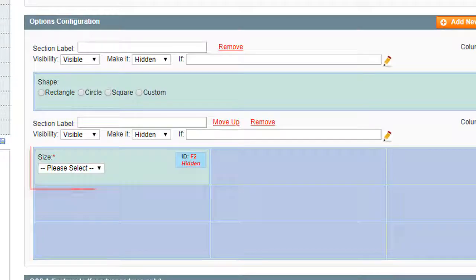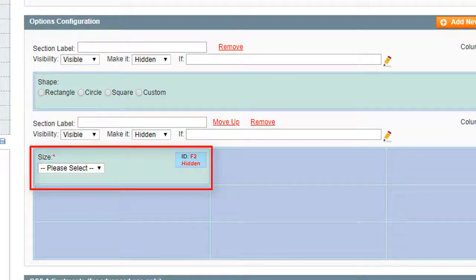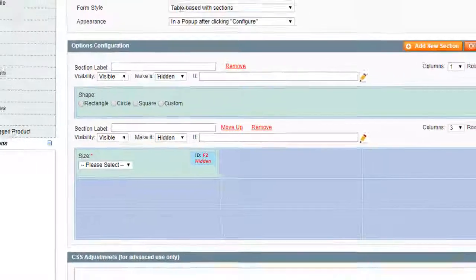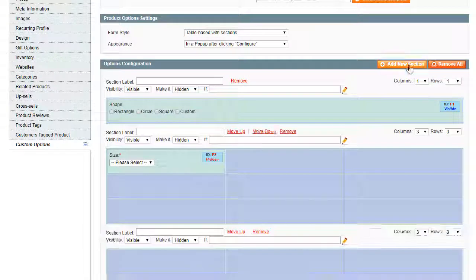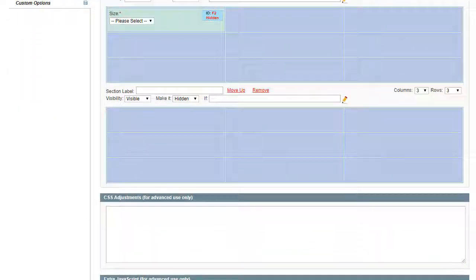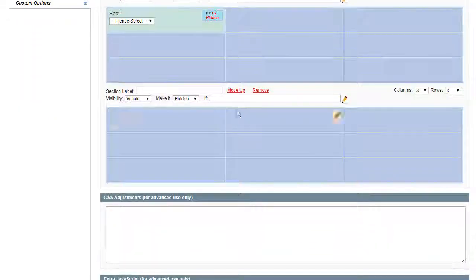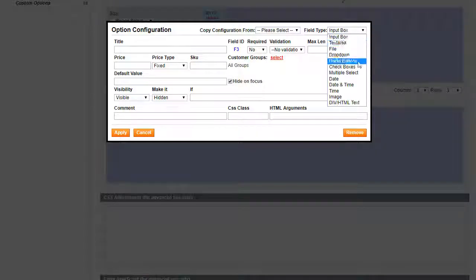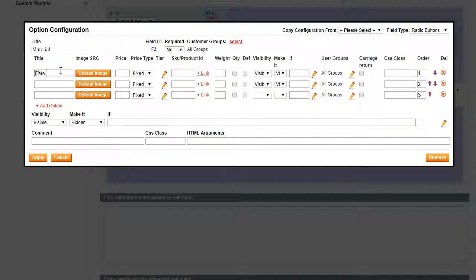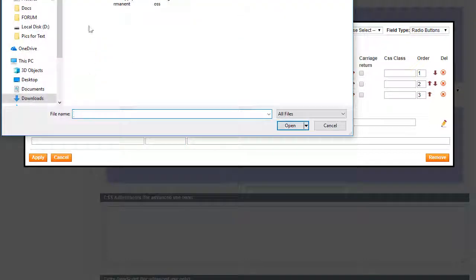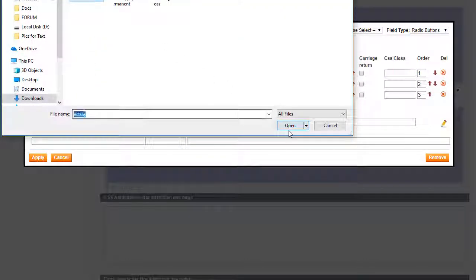Please note that the hidden field will be highlighted in that way. Let's add images to our options. Click upload image and add a necessary image.